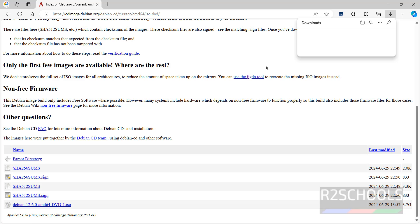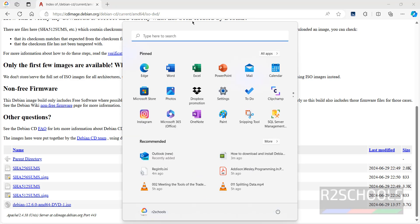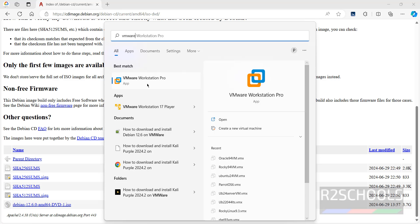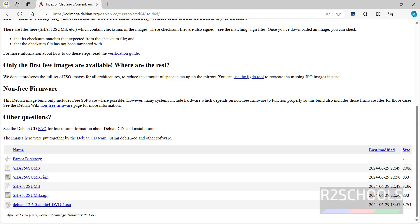Once the download is completed, open VMware Workstation. If you haven't installed it, follow the link in the video description. VMware Workstation Player is free for non-commercial use, while VMware Workstation Pro requires a paid license. I have both, and I'll show you how to install Debian 12.6 on both VMware Workstation Pro and VMware Workstation Player.